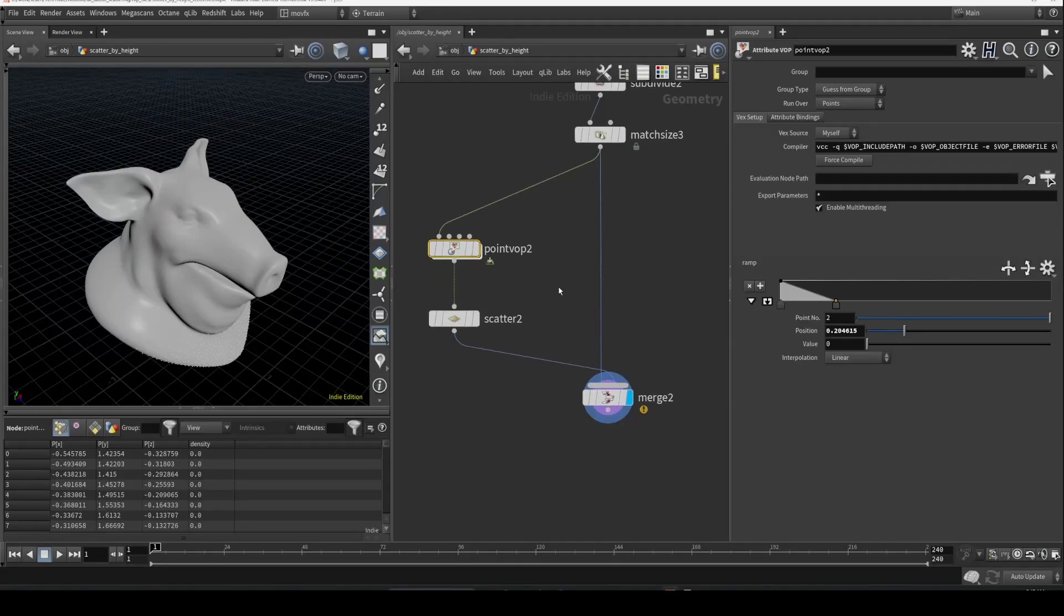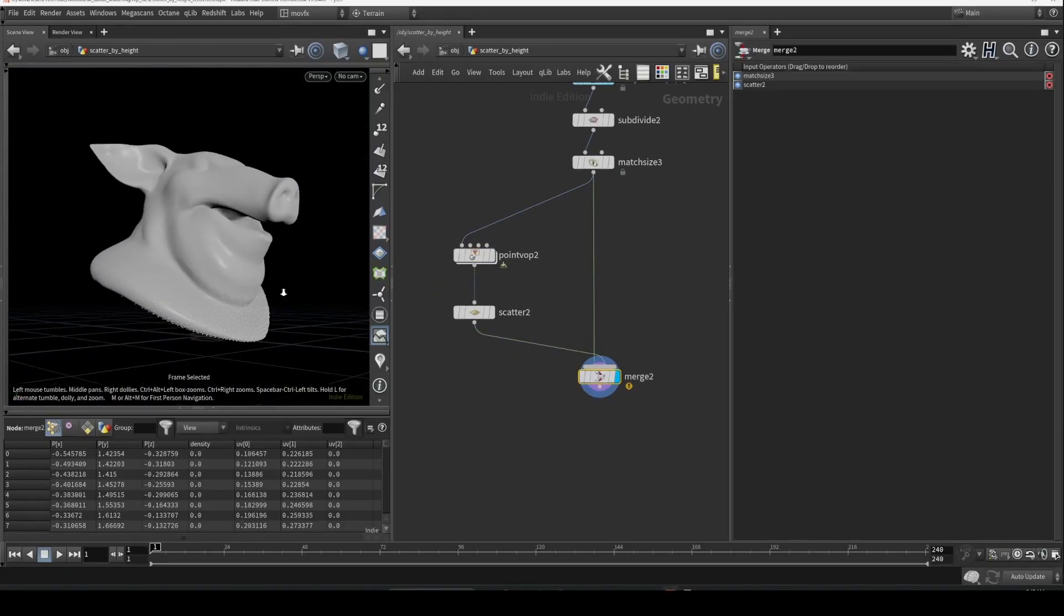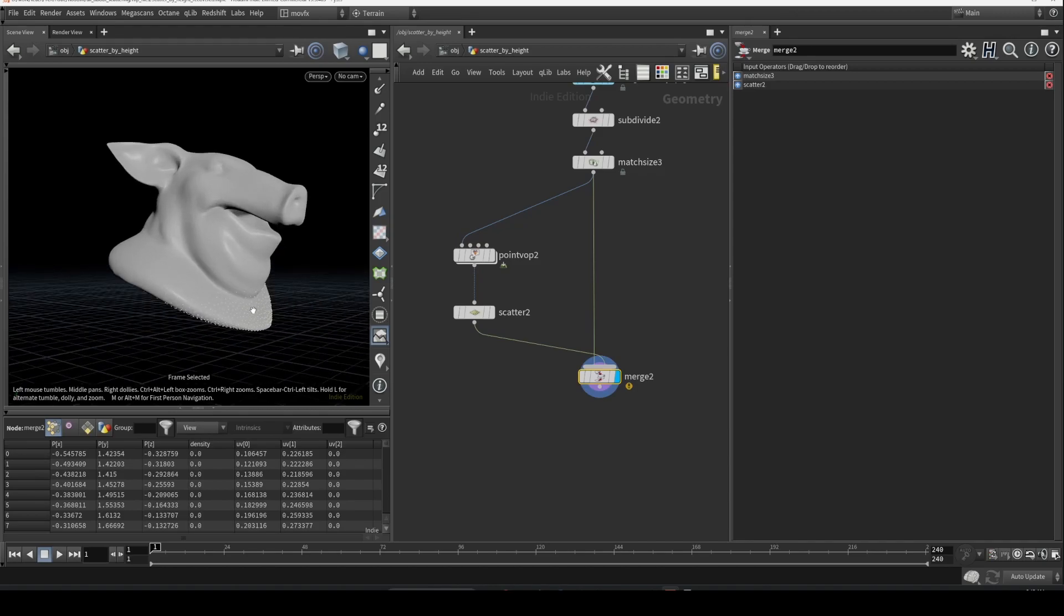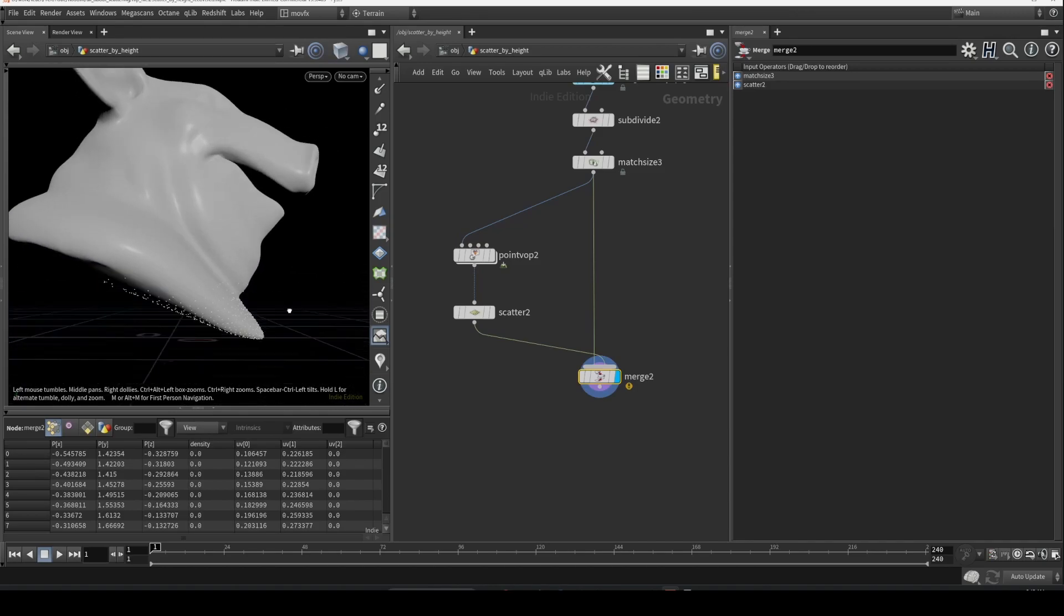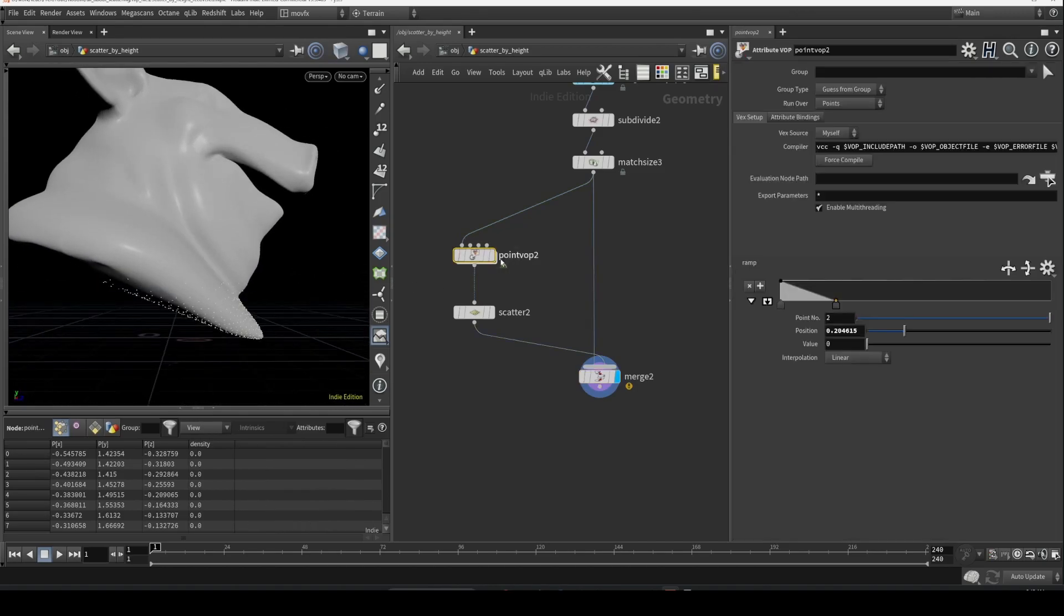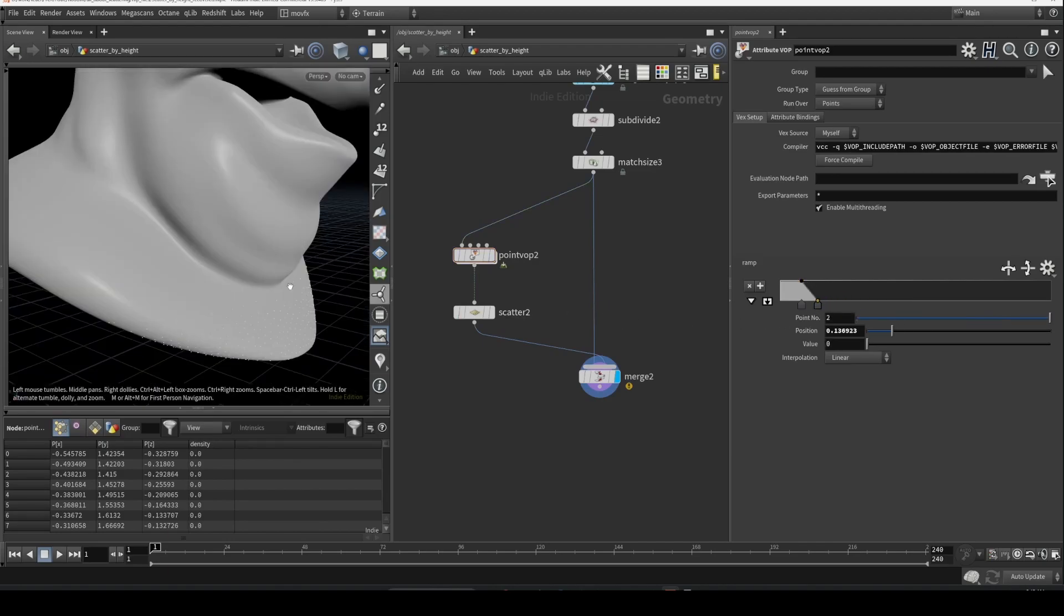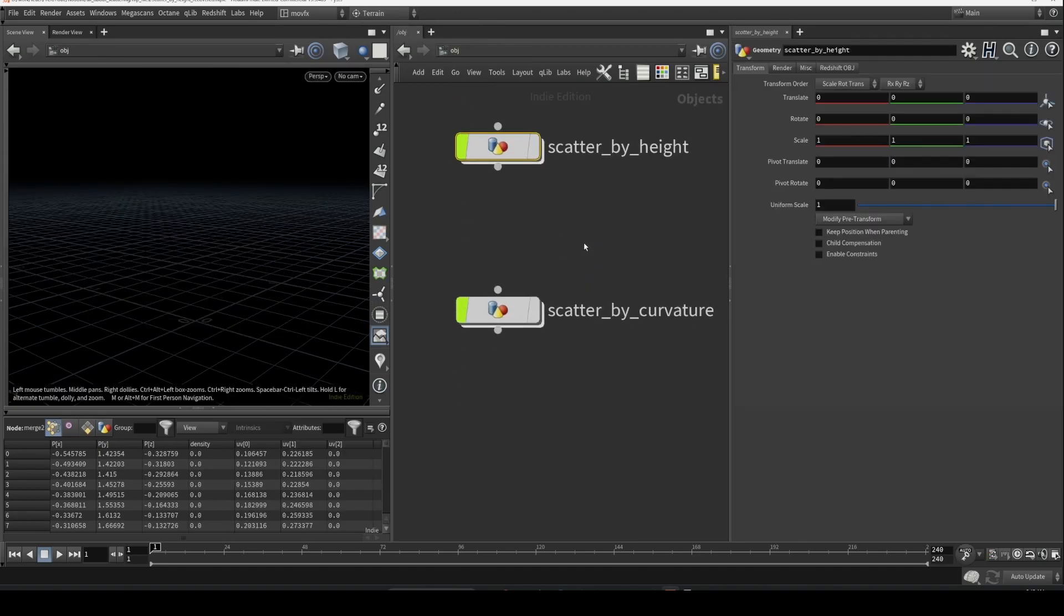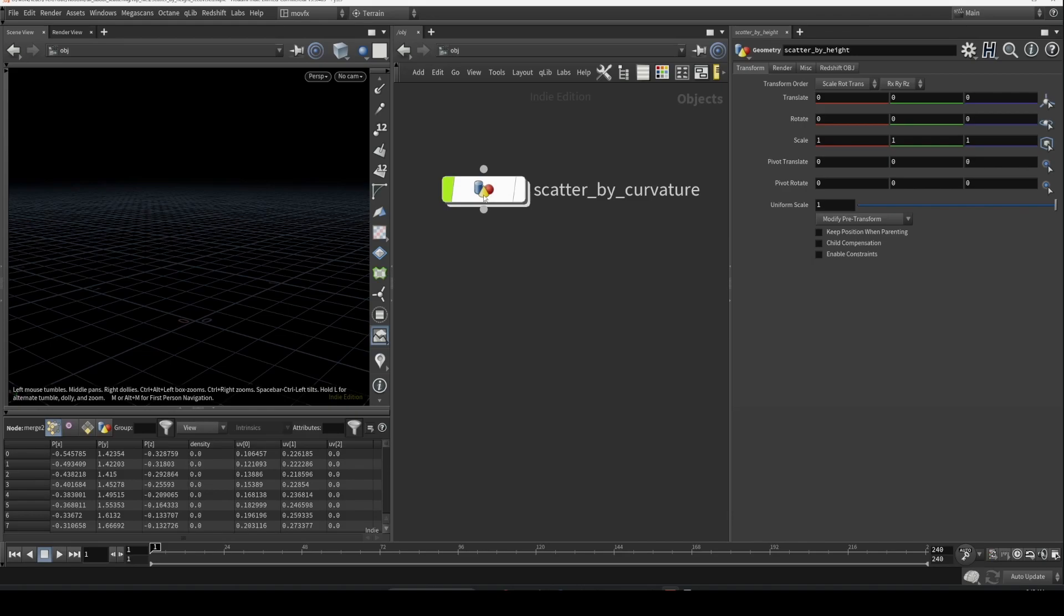Hello guys, welcome back. In our previous video we created this setup where we scattered points based on the height of the object, and we had some controls to adjust the spread of the scatter. If you've missed it, you can go back and watch this video. There's a link in the description.